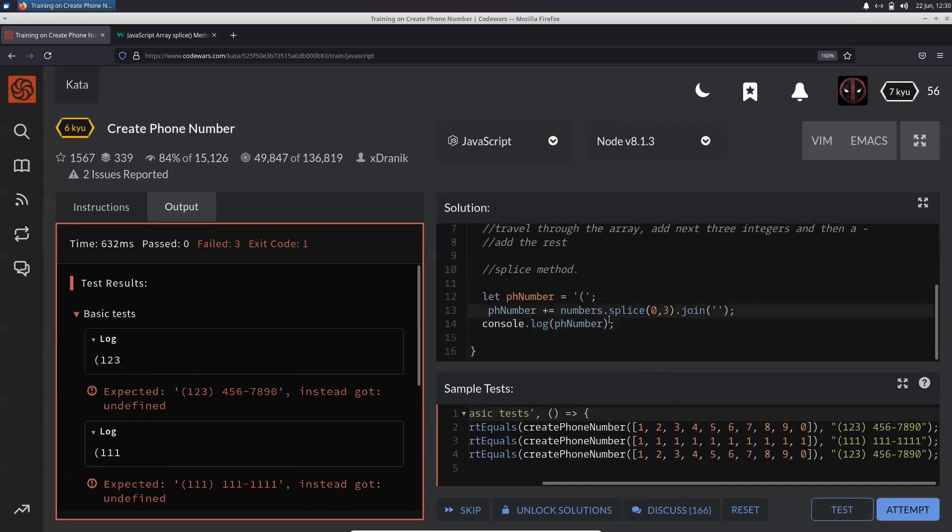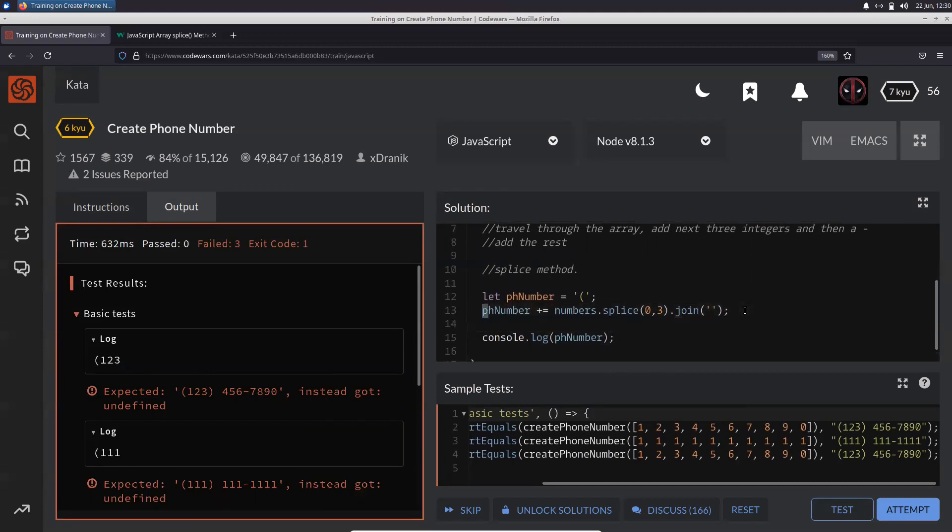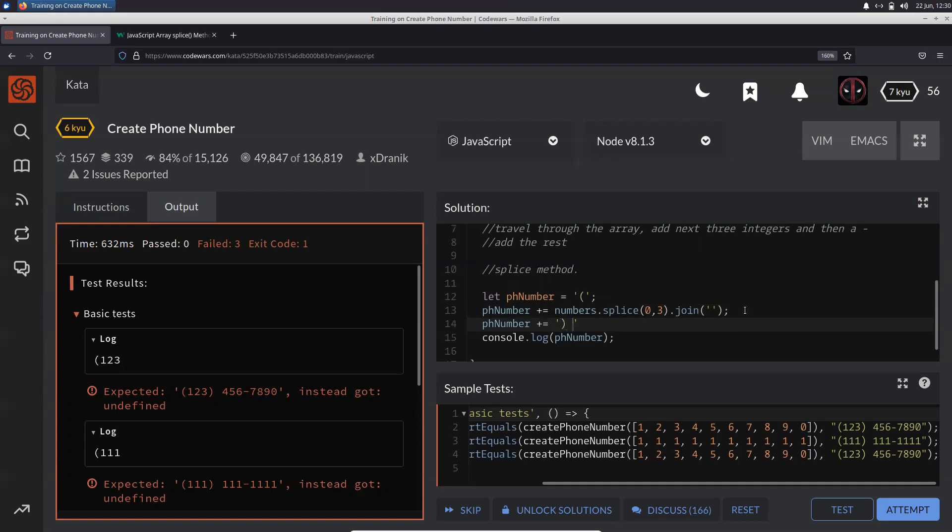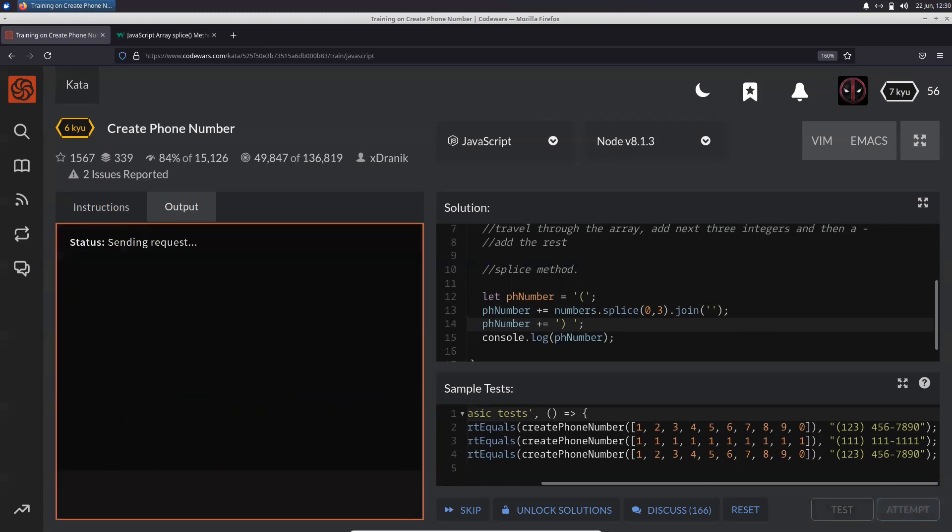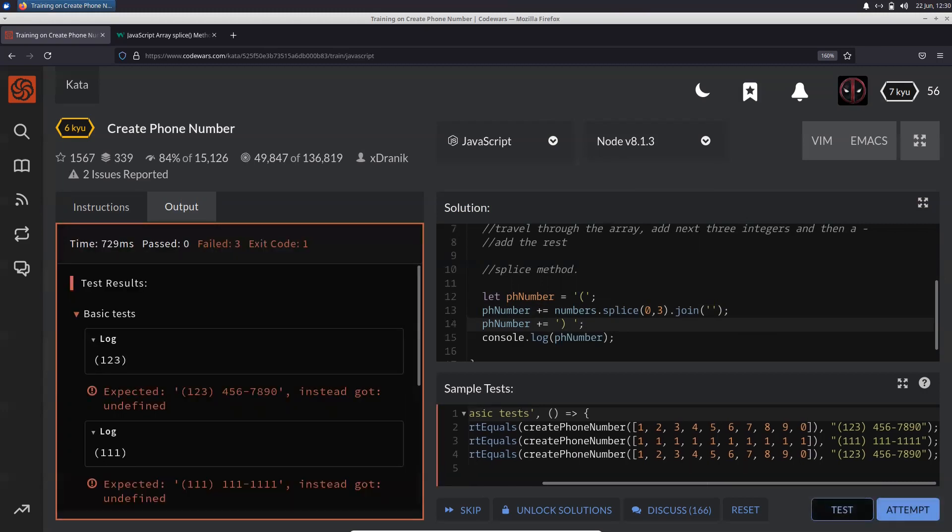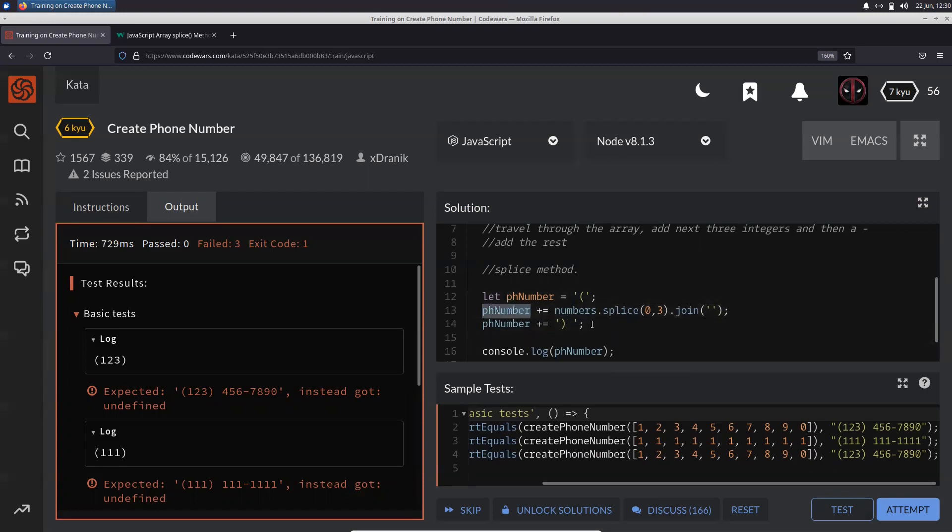So after you do this, again phoneNumber plus equal to the closing braces and the space. So you get that. Cool. After that, what we need to do is again have this very same statement over here.